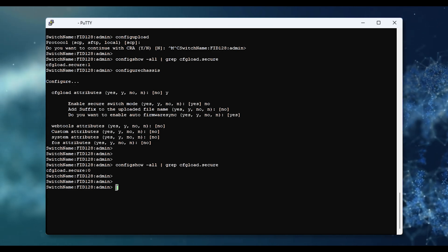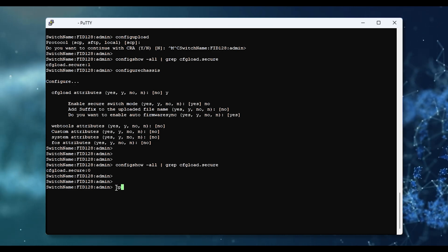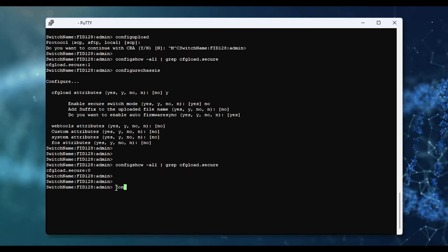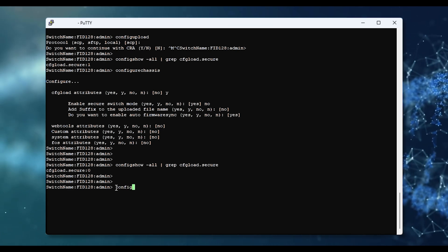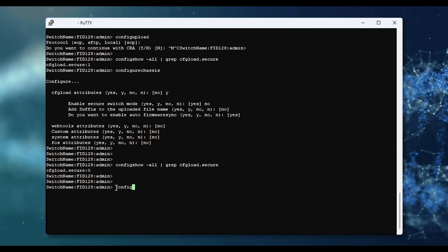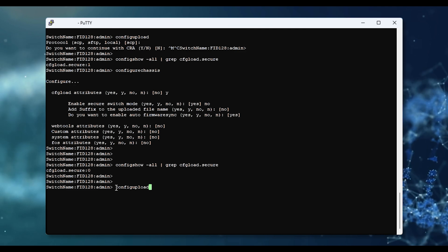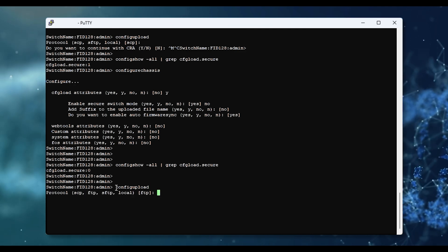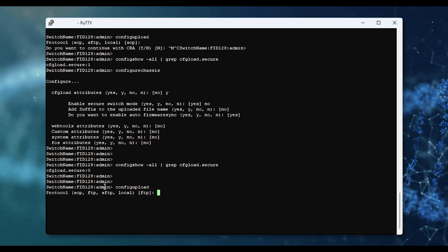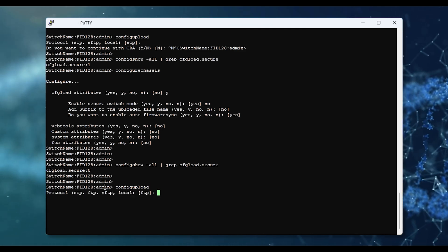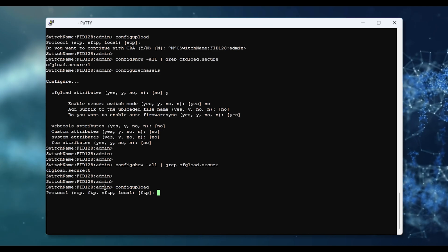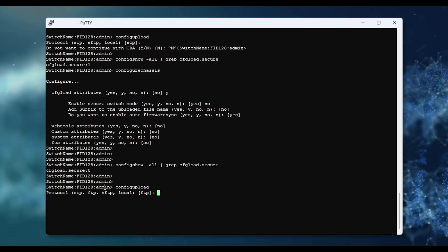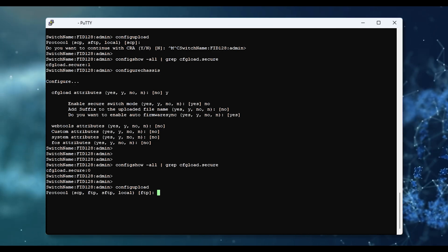In the config upload command, you can see now that the FTP option is available, so you can choose FTP again.